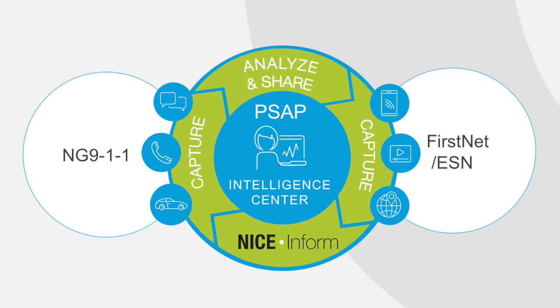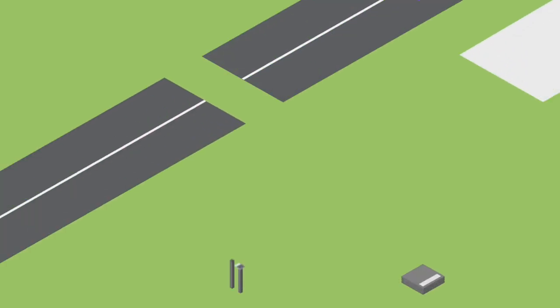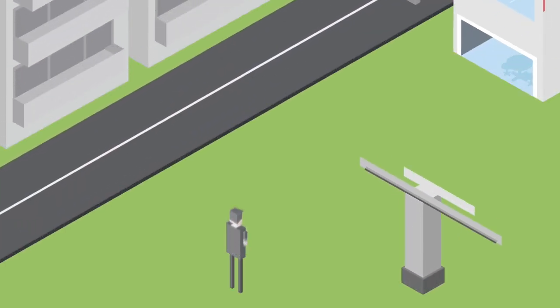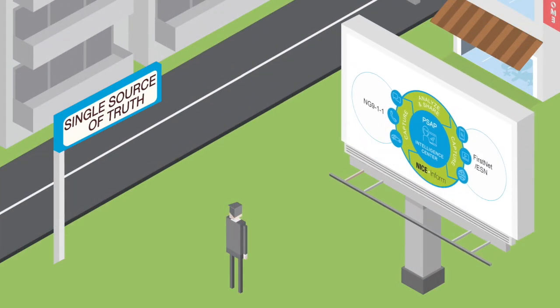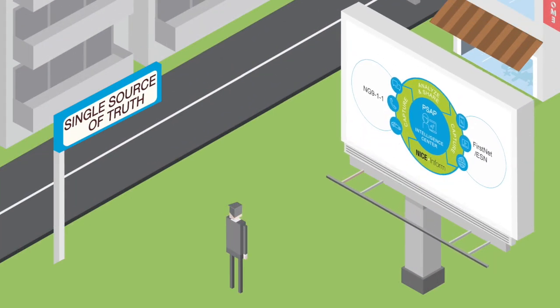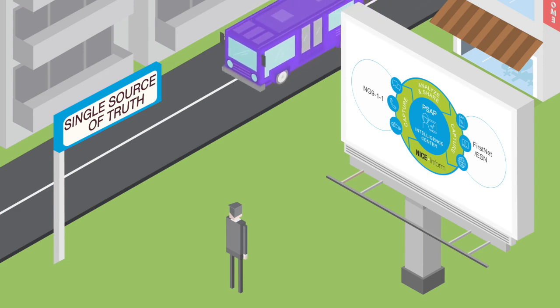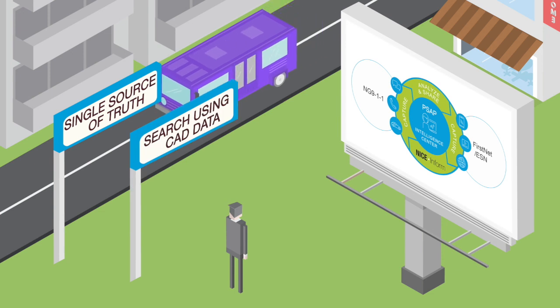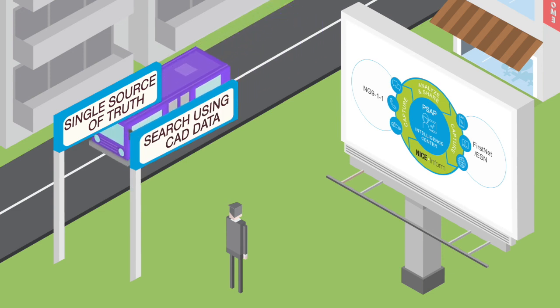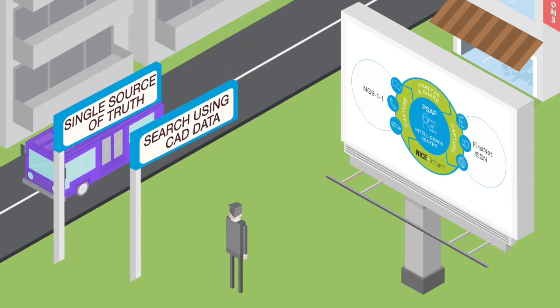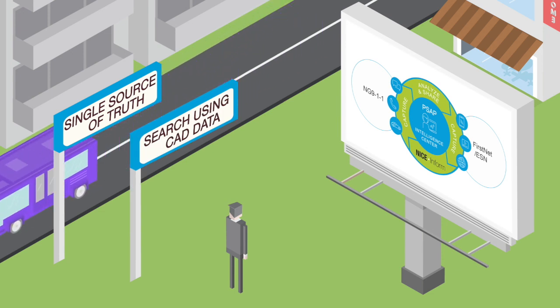Are you ready? To embrace this new role, you need a single view and source of truth to improve resource planning and operational performance. Where you can search for incident recordings using CAD data to fulfill records requests and perform quality assurance reviews in half the time.